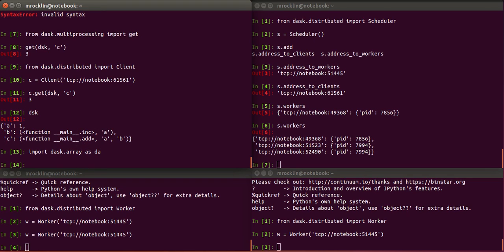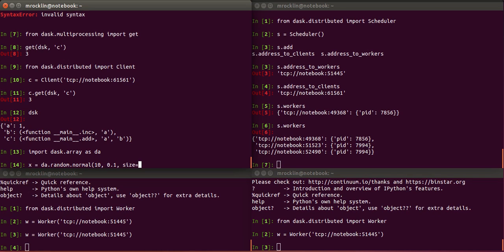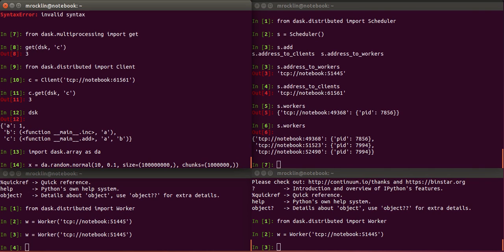And so in this next example, we'll show how to use DAS array with a DAS distributed scheduler. We'll make a large normal random array with mean 10 and standard deviation 0.1. And let's do 100 million elements cut up into blocks of size 1 million. So we'll have one large array comprised of 100 blocks of size 1 million each.